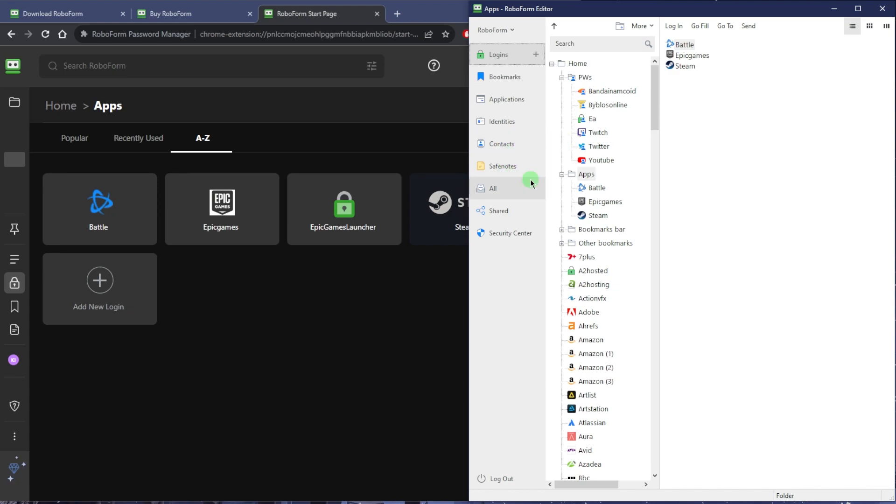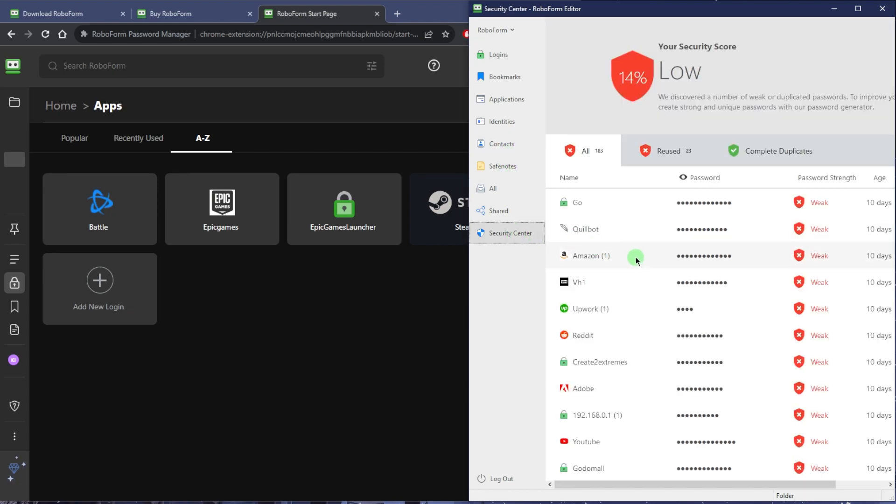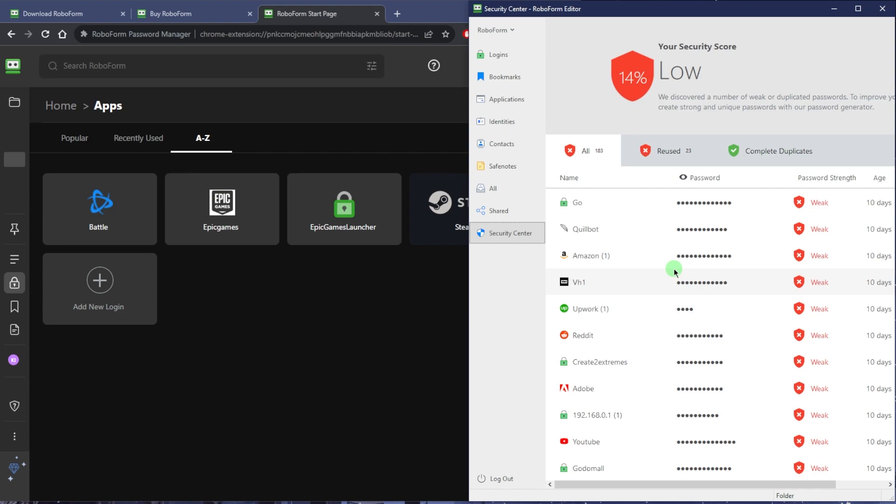If you go to Security Center, it'll tell you everything that you need to change, all the reused passwords and all the weak passwords. You want to get this to 100% if you want to make sure all your passwords are secured, or at the very least make sure that you change the passwords of the accounts that matter most to you.